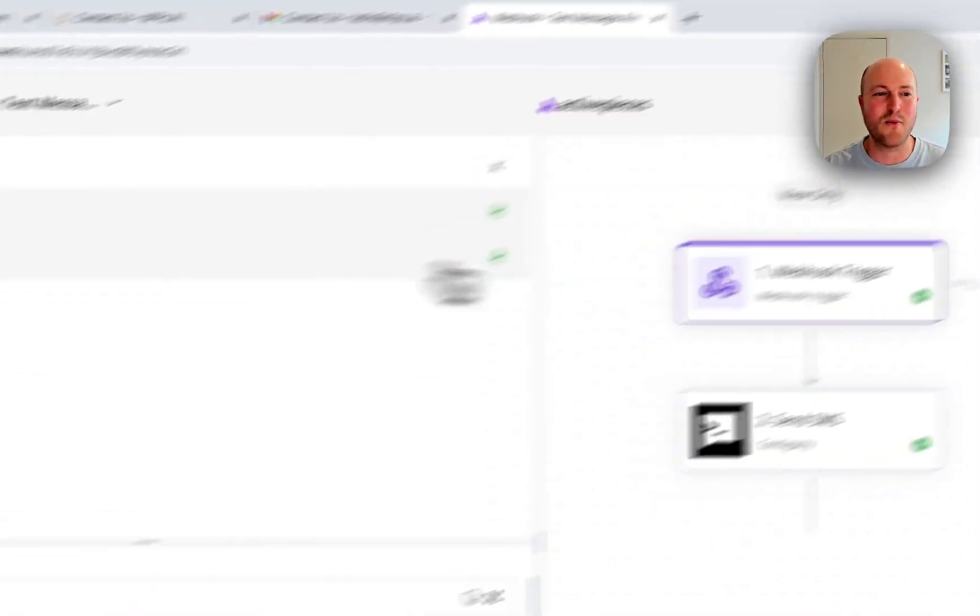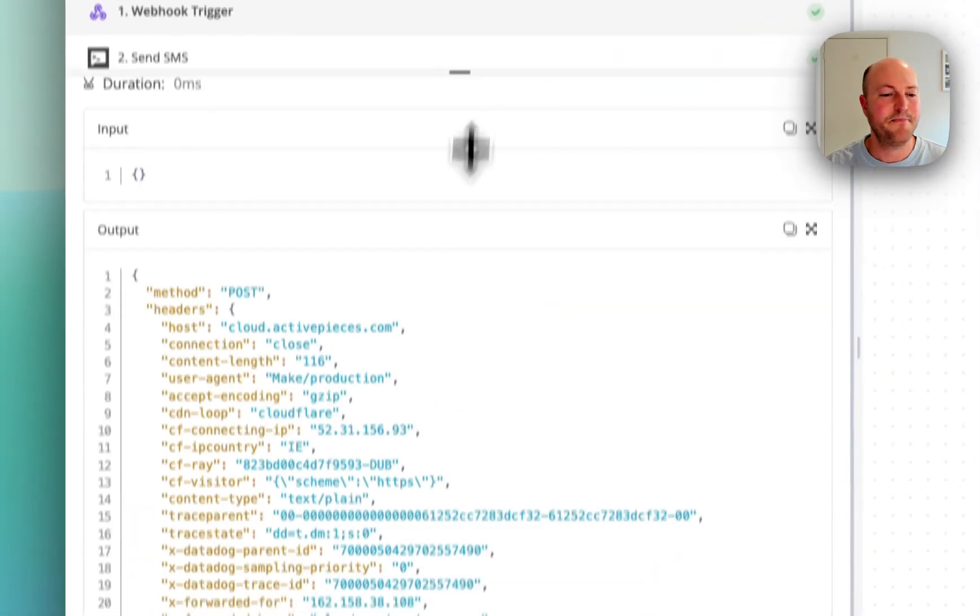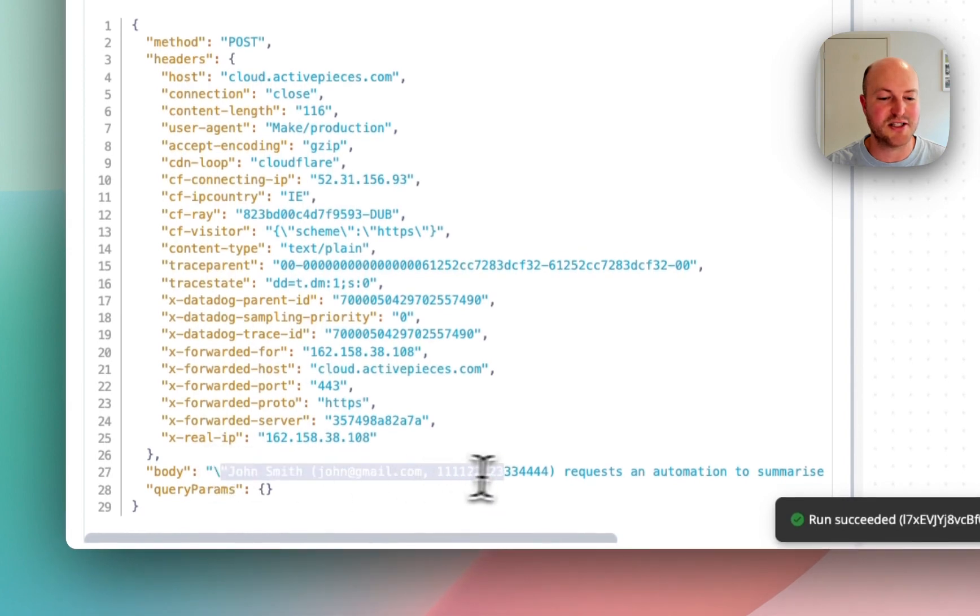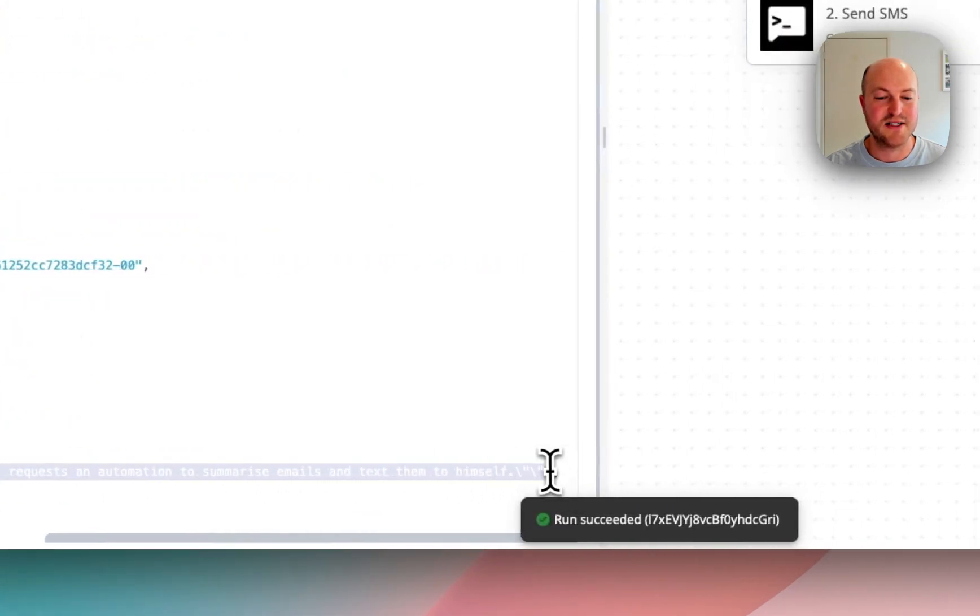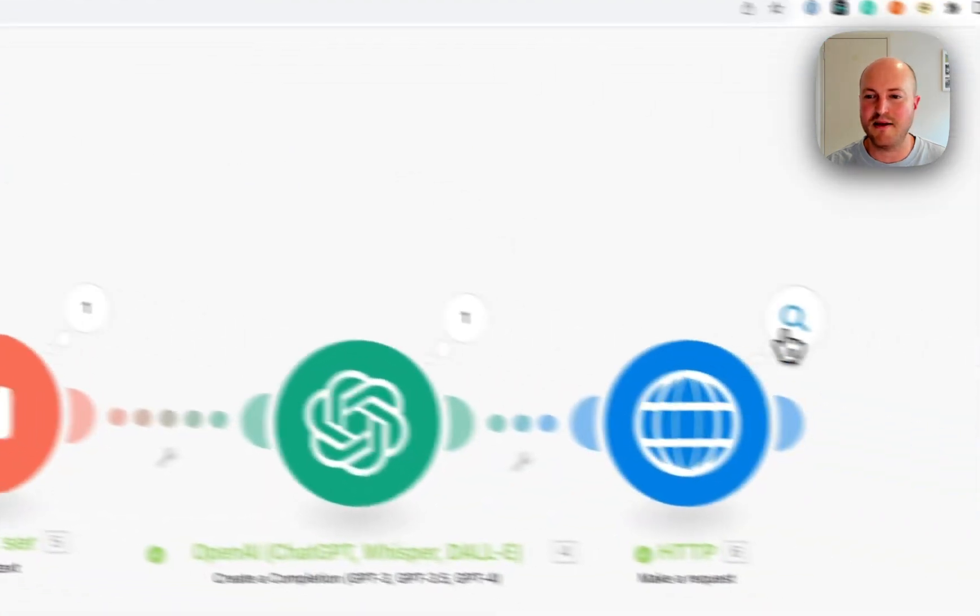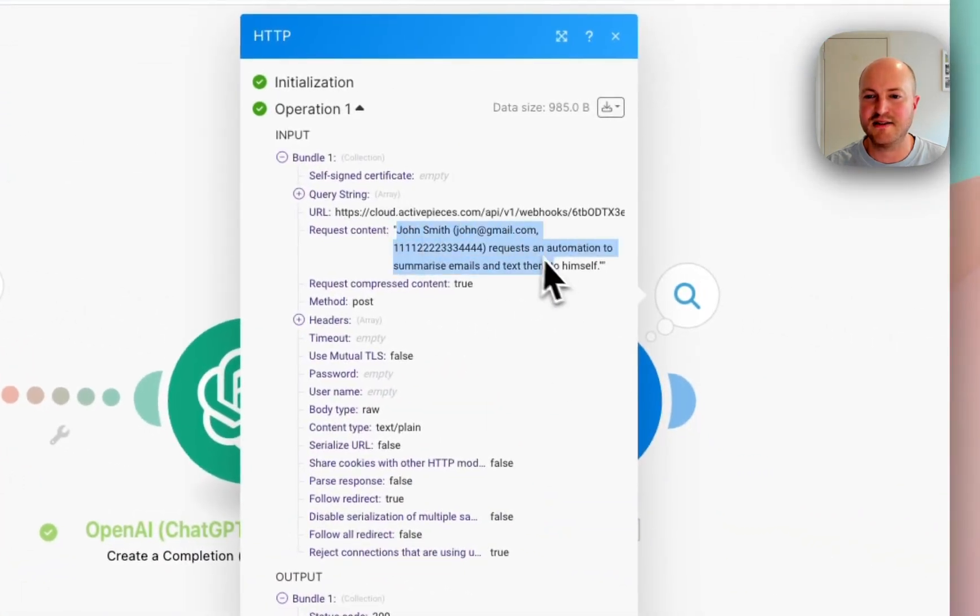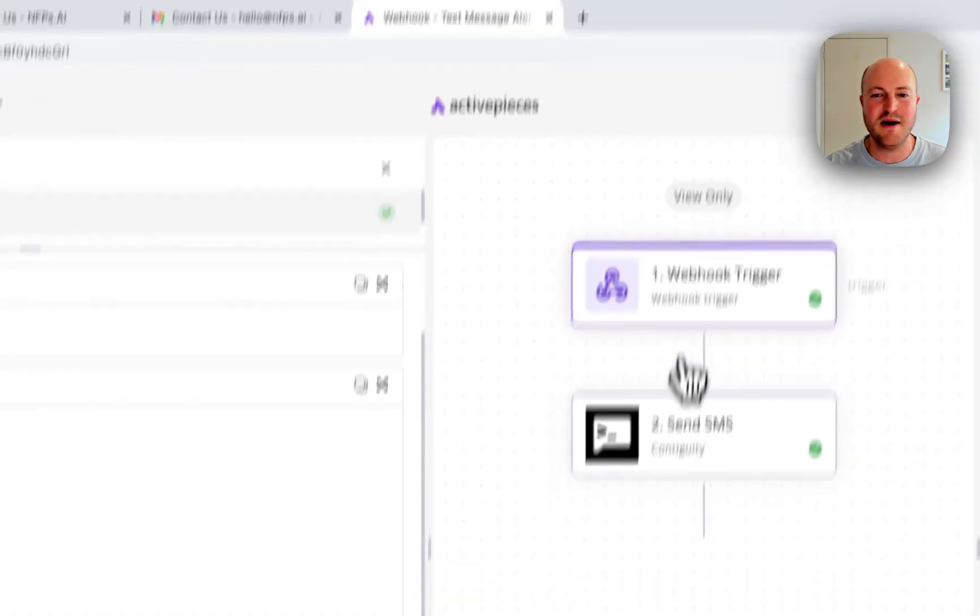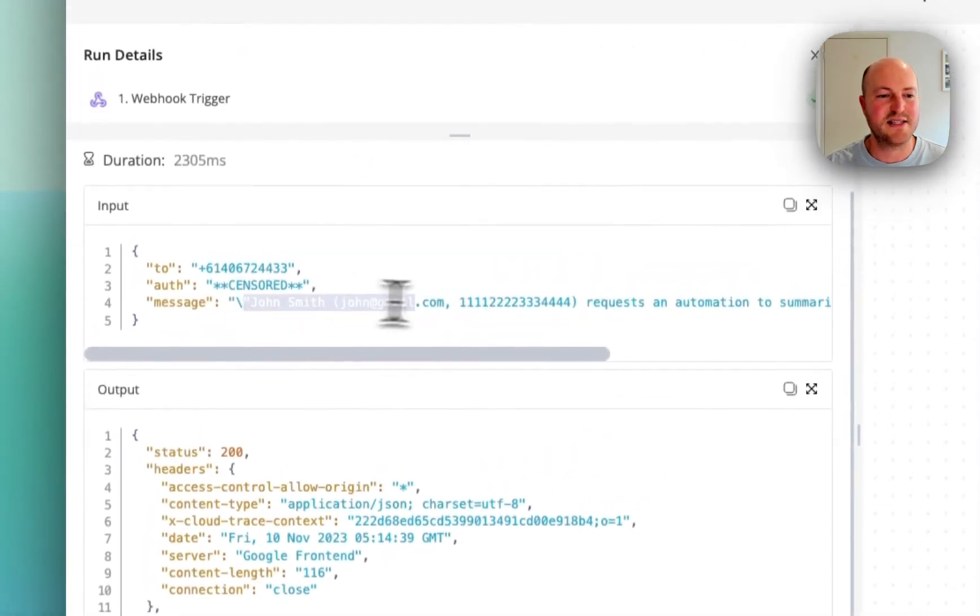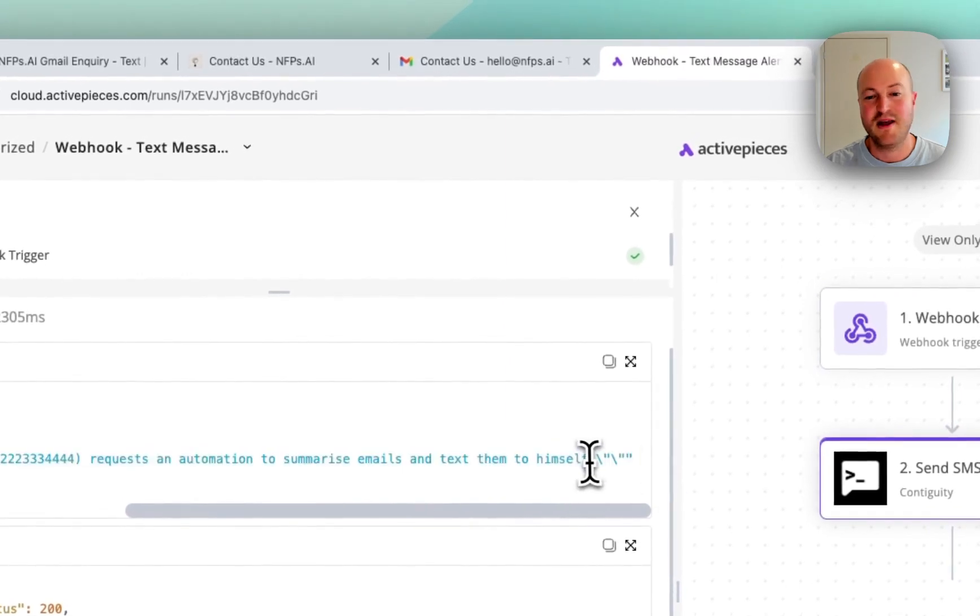So if we look at the webhook here, we can see that it received the message: John Smith requests an automation to summarize emails and text them to himself. The exact same data that was sent over there comes through instantaneously here. And then we use Contiguity, which sent this text message to myself, and it worked perfectly.